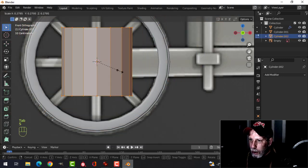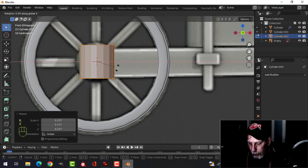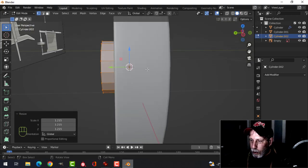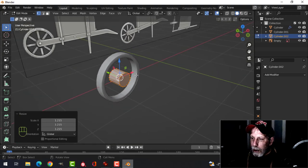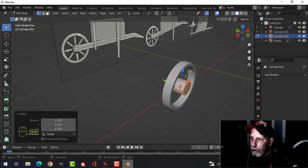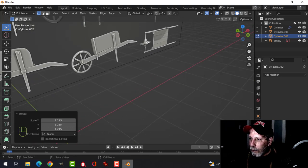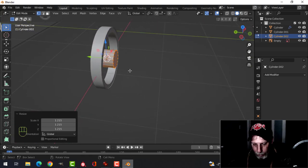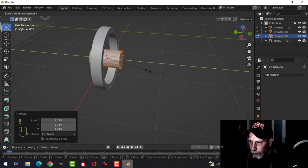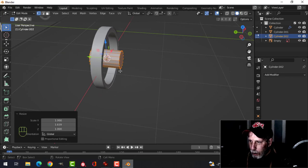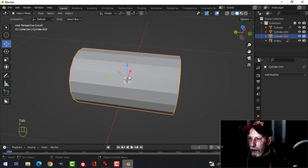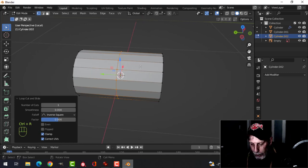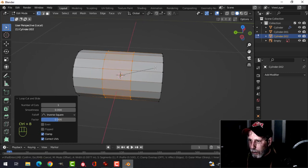Scale it down, rotate X90, and scale up until it's approximately the right size — it should be right in the middle. Scale in Y a bit more, then go back to object mode. Slash key to focus on it, go into edit mode, Ctrl+R for an edge loop, then Ctrl+B to bevel it out about halfway.